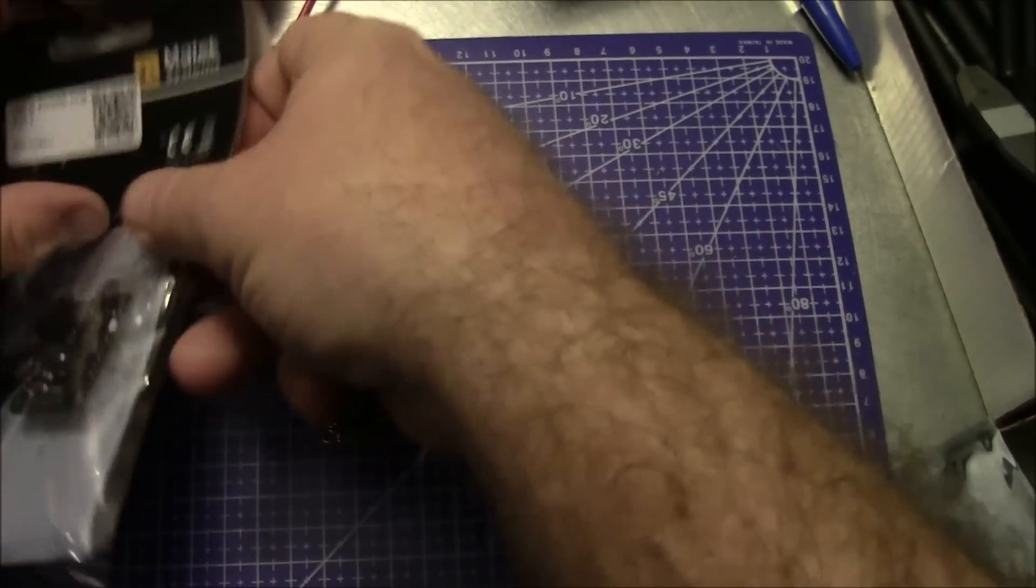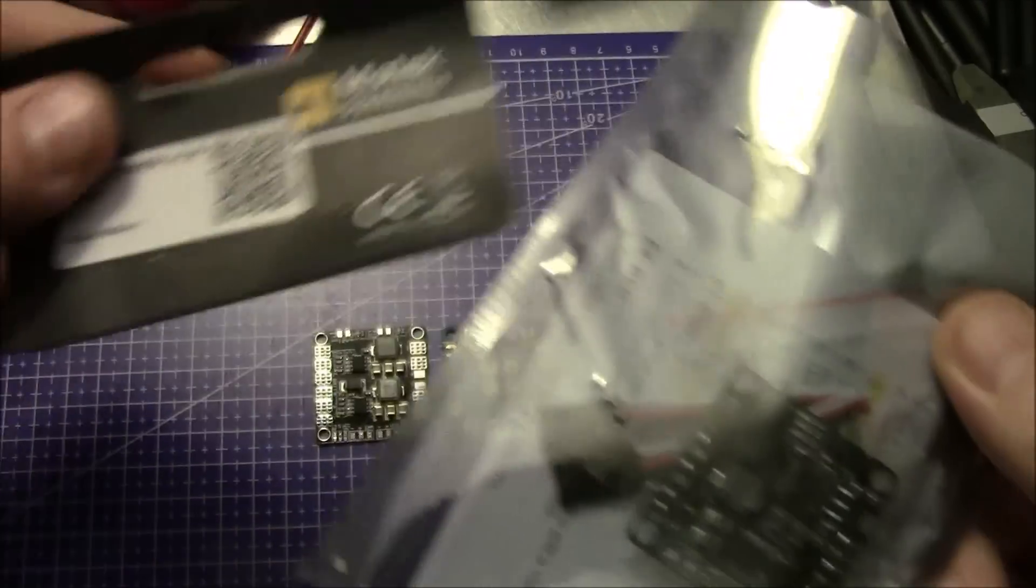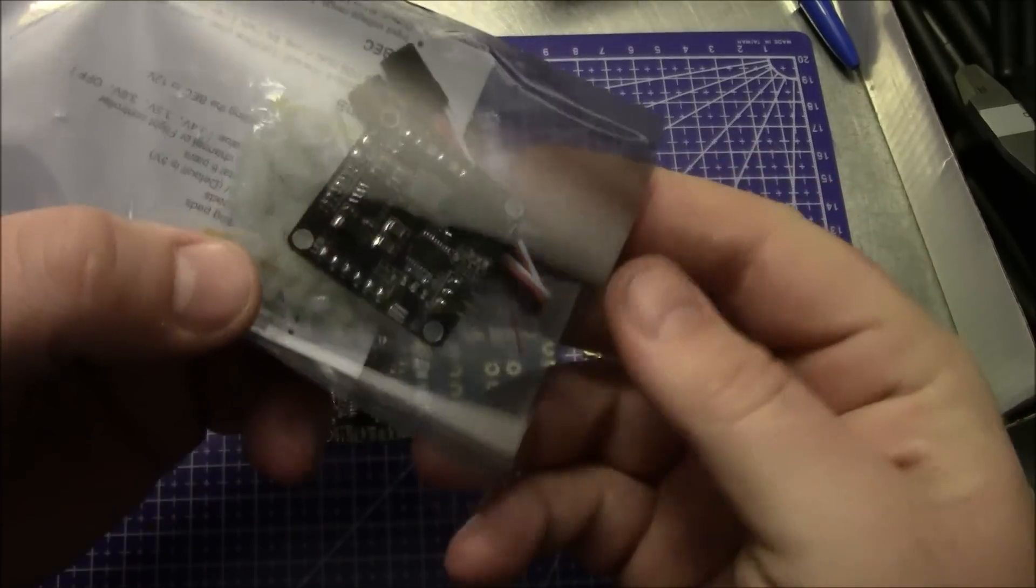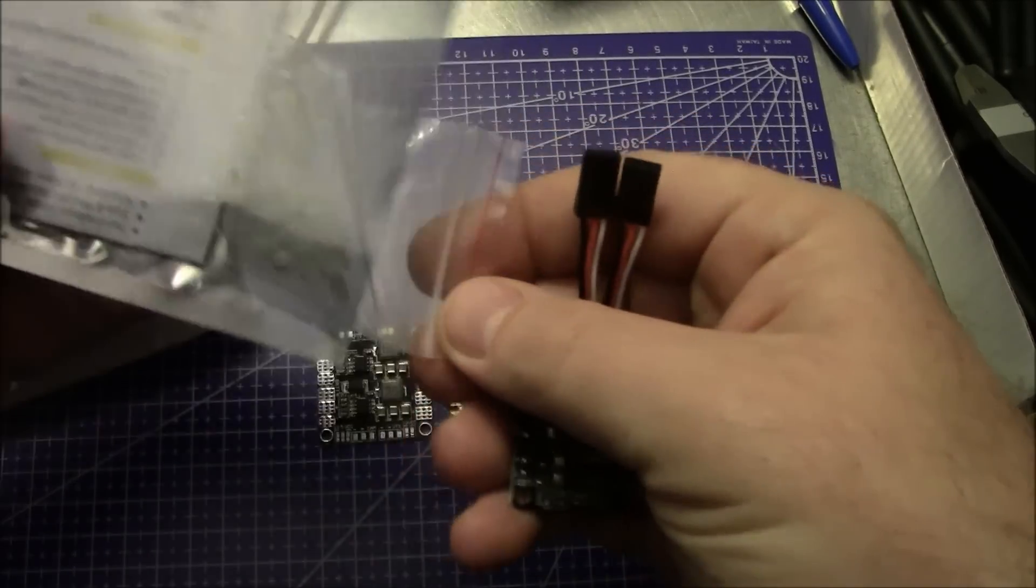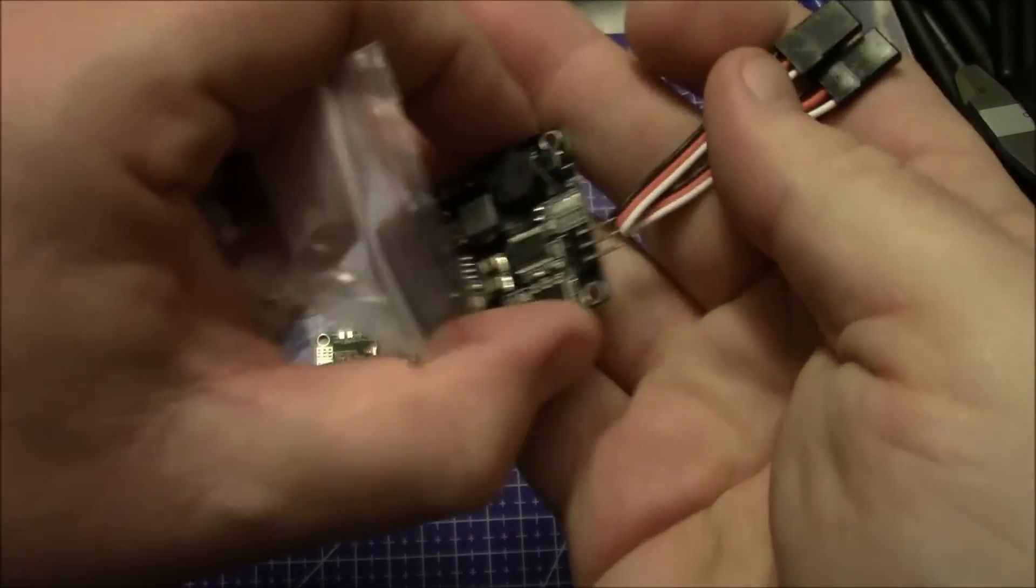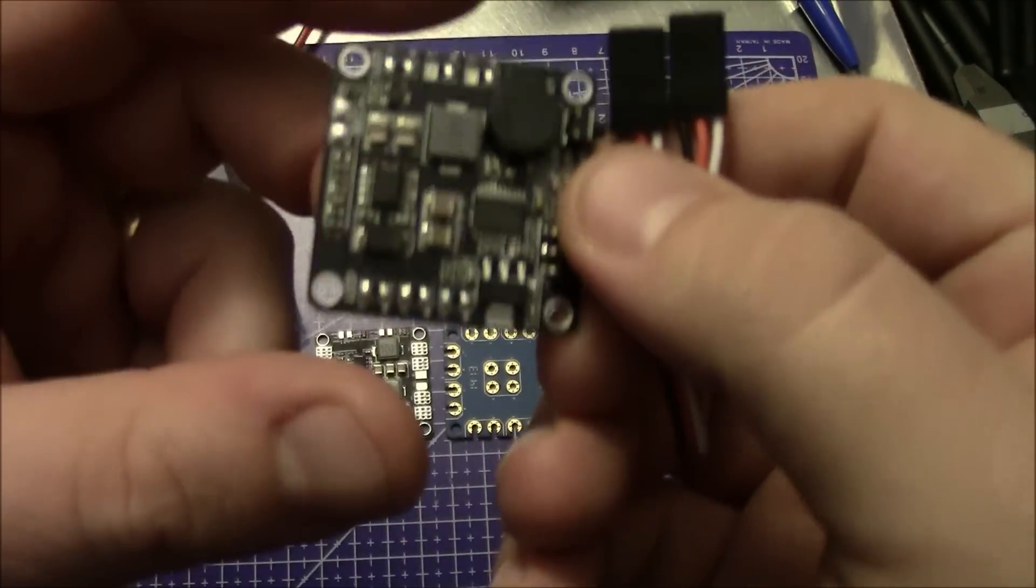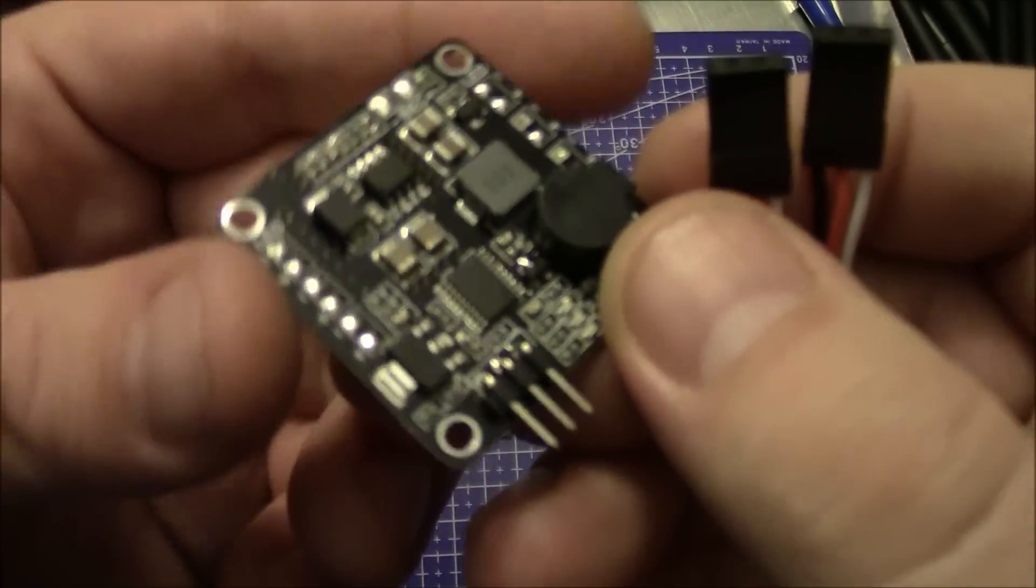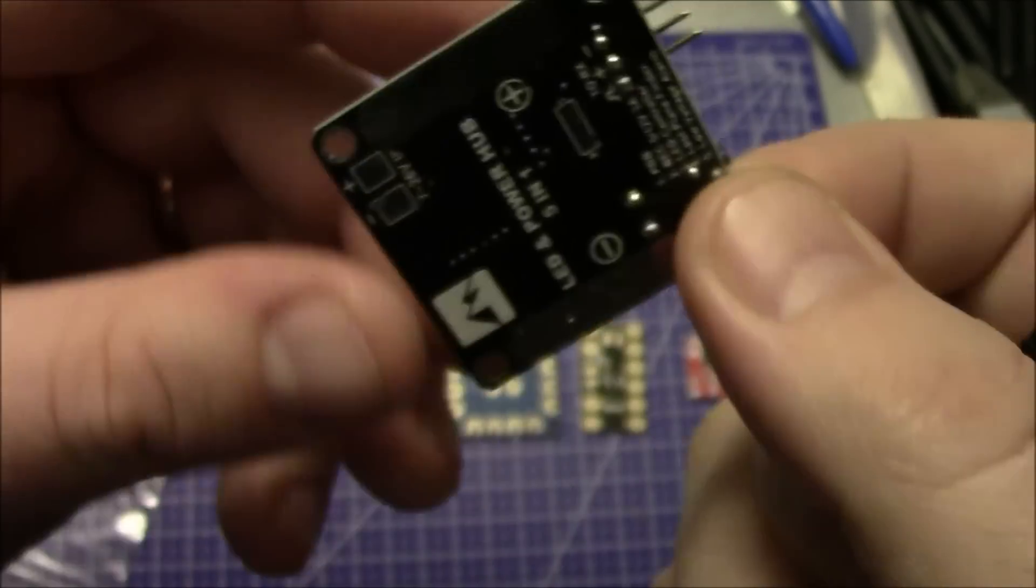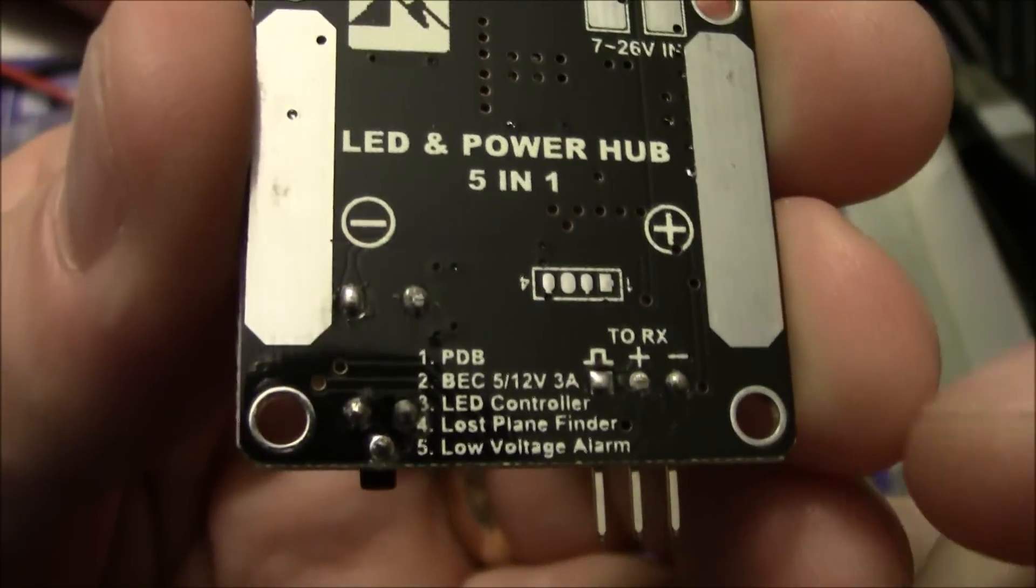Today I'm going to look at this one here. This is actually a Matek power distribution board and this is they call this a 5 in 1. It comes with instructions and a little servo lead and some of these little spacers. This has five different functions.